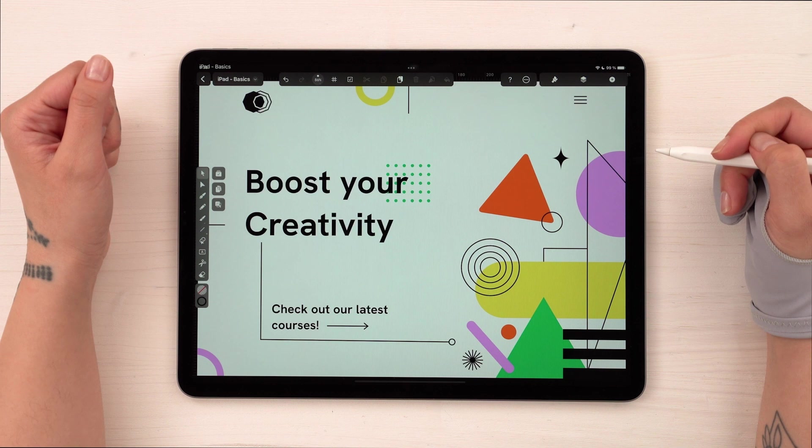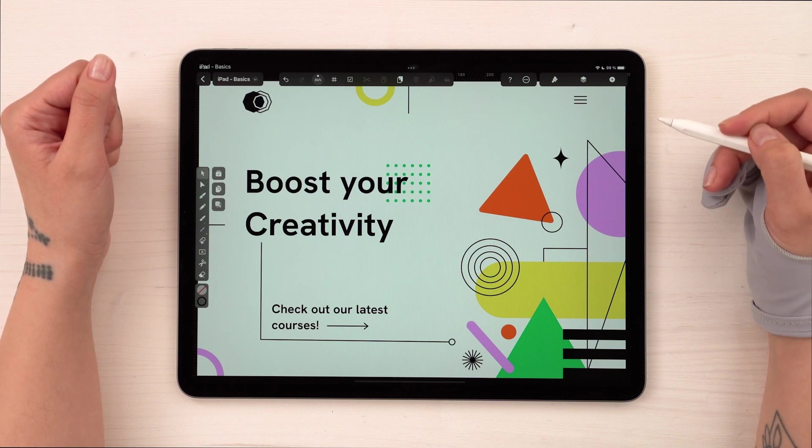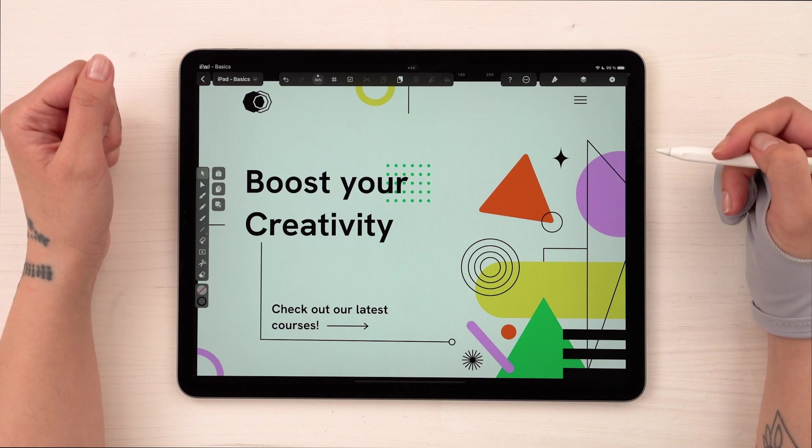As always, practice is the best teacher so you will learn by doing in no time. Thanks for watching — stay tuned for more episodes. The next one will be all about editing tools. I'll see you there.